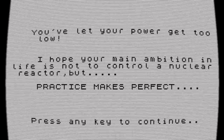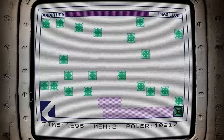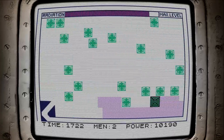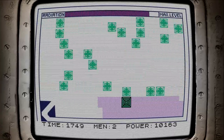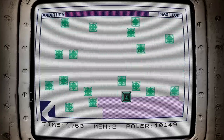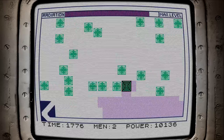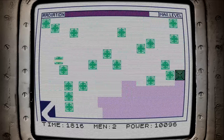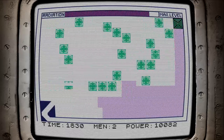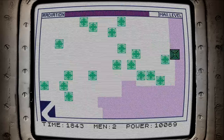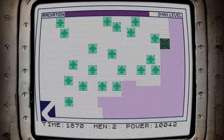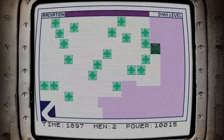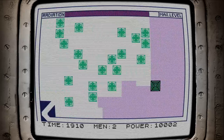Once the timer has reached 1500, you have to contain the reactor entirely in concrete. You do this in a snake style, by leaving a trail of concrete blocks in your wake. You need to fill every gap, or keep trying until you do, before moving on to the next reactor. Not a bad game at all.